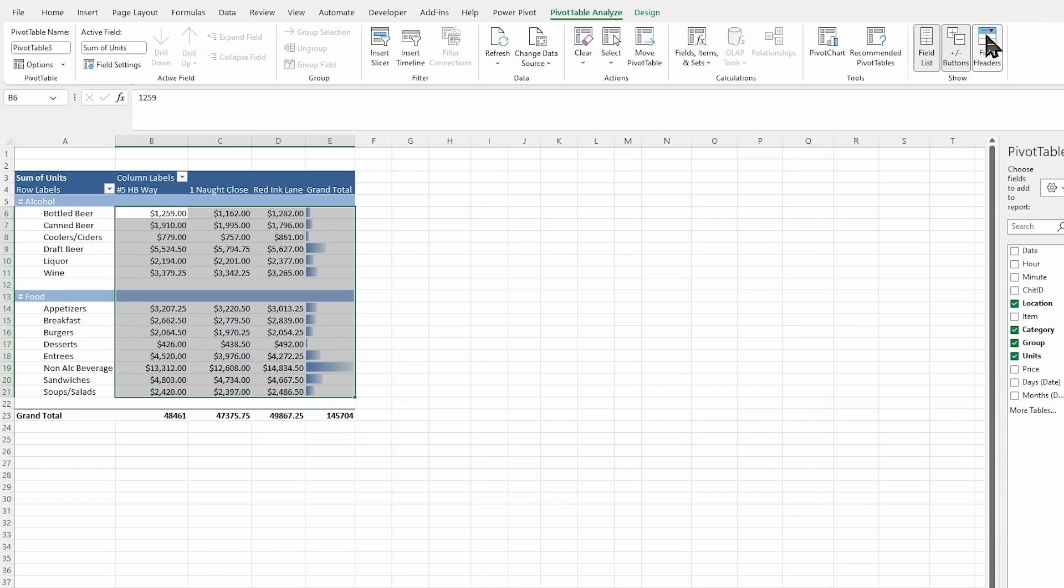Again, you can check it, see that column label, row label, and then we can uncheck it. And it clears that out, makes it much easier to read.